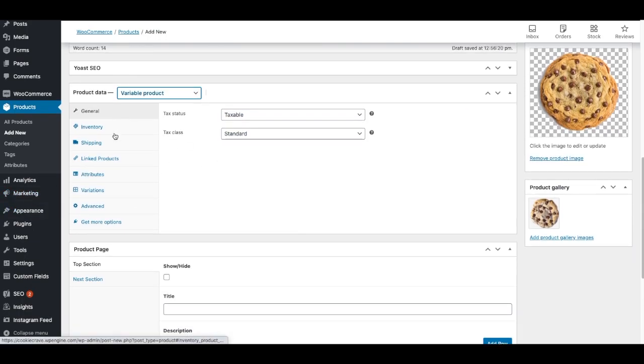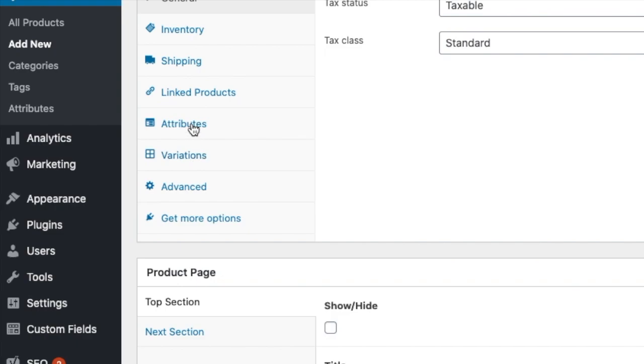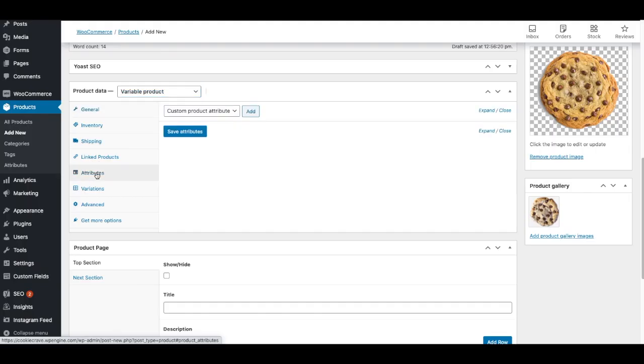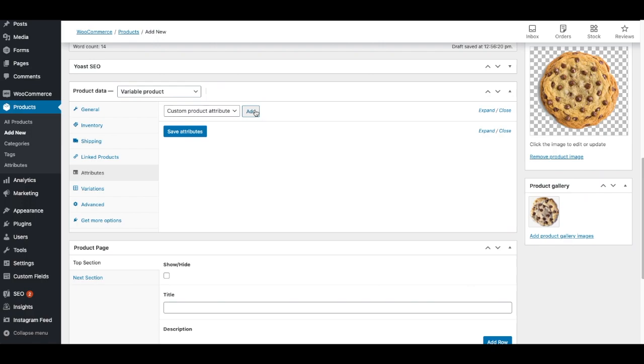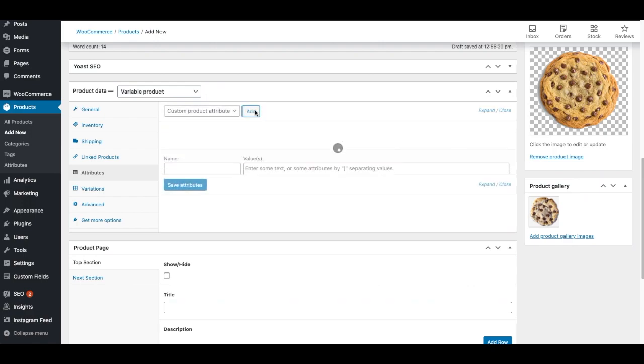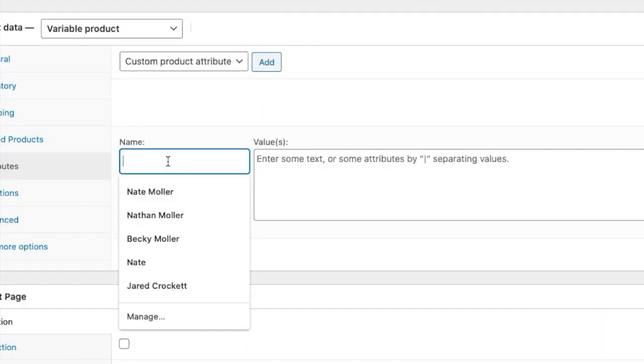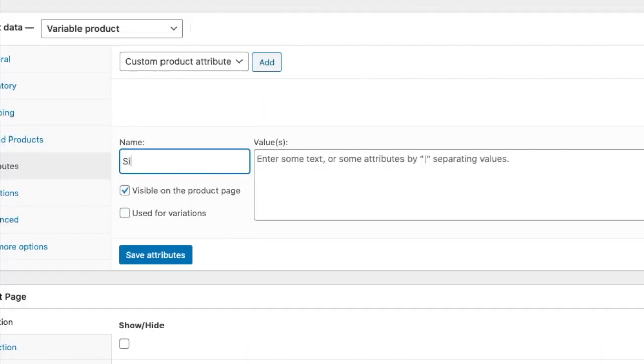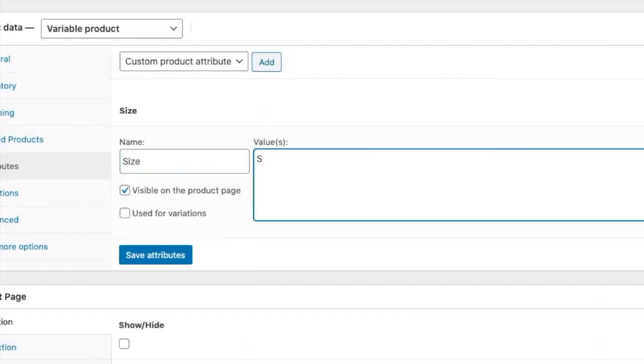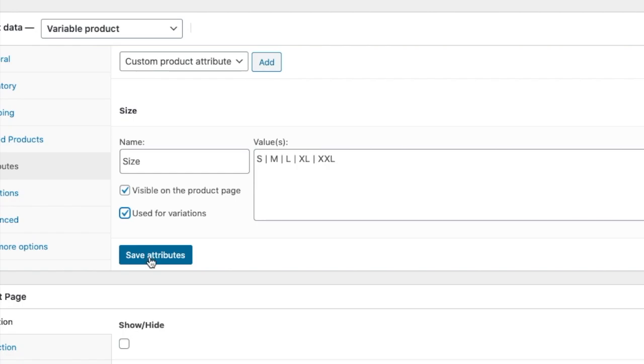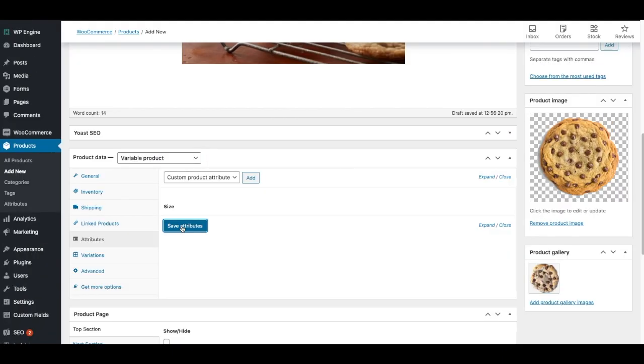The first thing I need to do is go to attributes. I'm going to click on attributes, and this is where I'm going to make different attributes. In this case, it could be size or quantity or price, but I'll just add a few just to give you an idea. So let's say I did size, and then I would do small, medium, large, extra large, XXL. And this would be used for variations, and I'll click save attributes. Then I would click add another one, and I would do color.